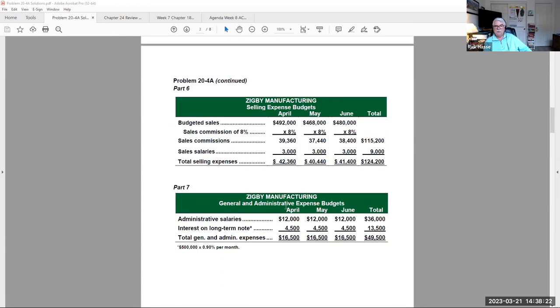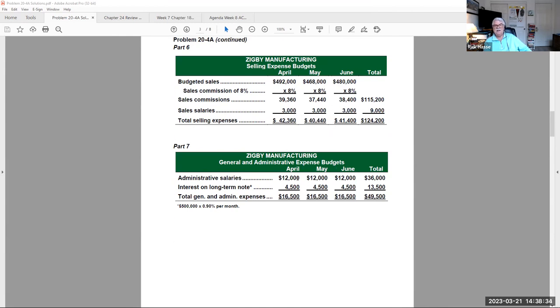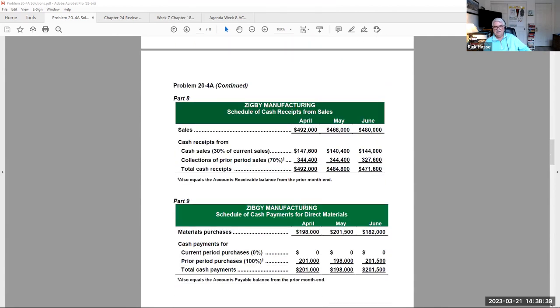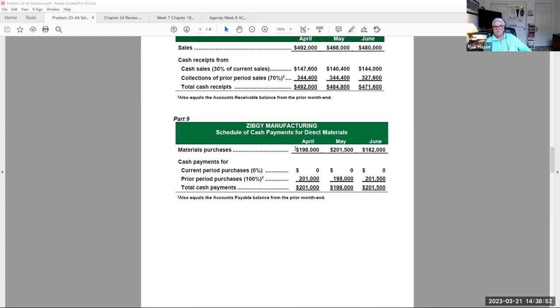Now we have all our production costs. So now we can go into what our selling expenses are. If we're going to sell this in dollars, it's 8% commissions, the salaries of our sales teams. Here's our selling expenses, our G&A expenses, other administrative expenses. Here are the cash receipts from these sales. We estimate getting 30% of our sales in cash and collecting the balance through receivable, 70%.